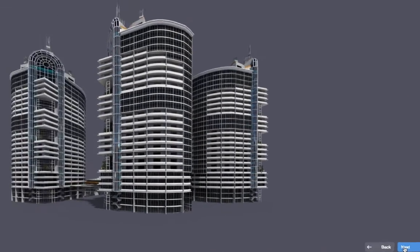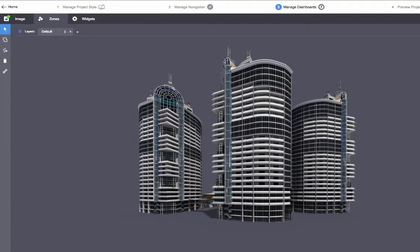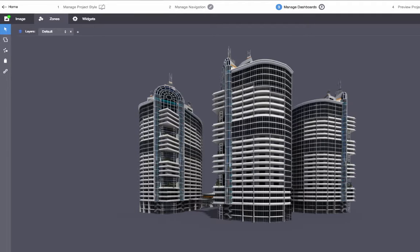The second step is to add zones to the image. Zones can become clickable areas that open other pages, or they can become visual overlays that are linked to your data.